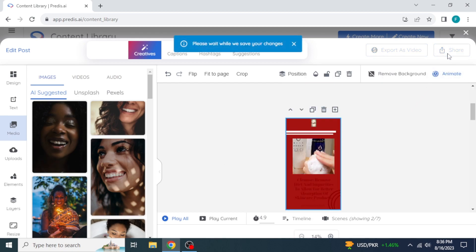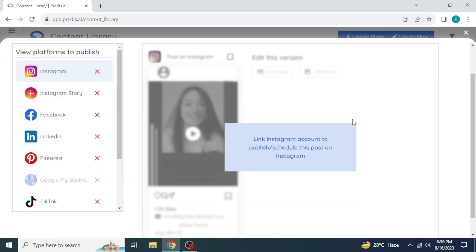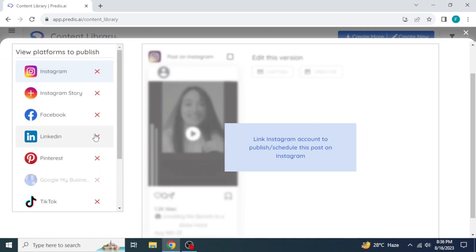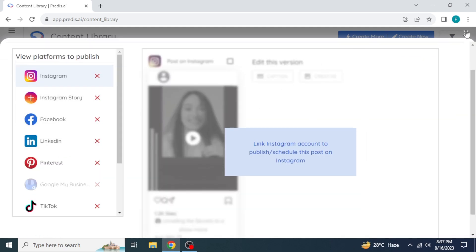Click on share. You can also link your video to your social media accounts if you want. So, here's how to create AI social media content using Predis.ai.